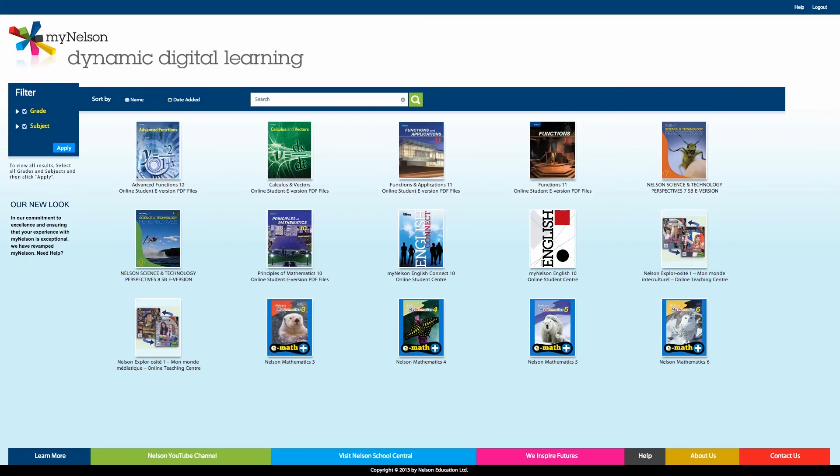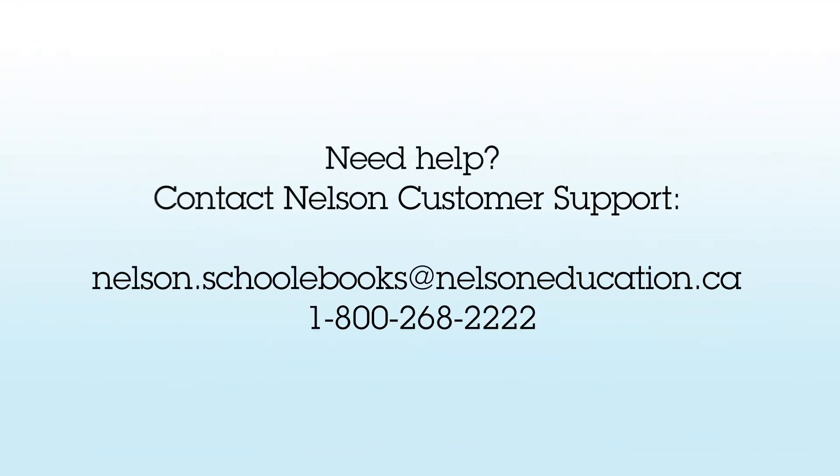In this video, we learned how to navigate the MyNelson dashboard and add new resources. Thank you for watching.